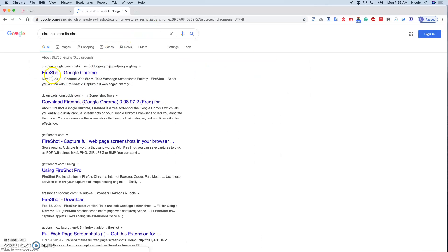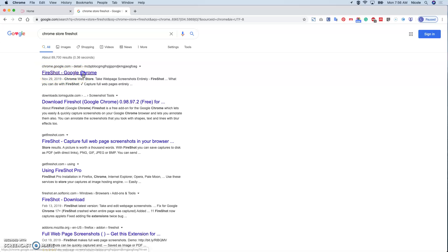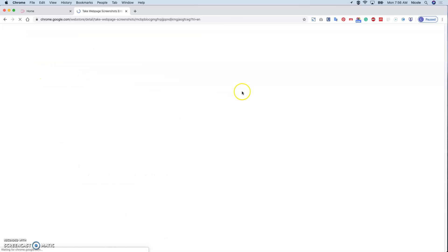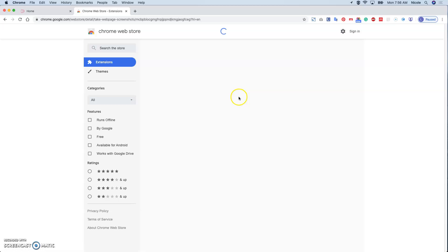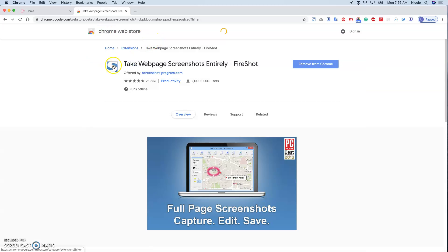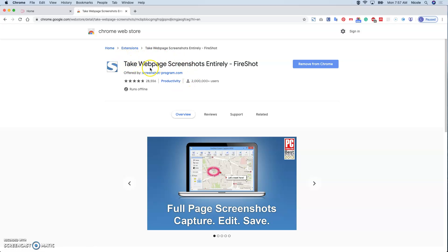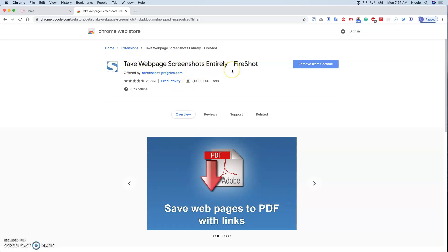So this Fireshot extension leads you to the Chrome Web Store and this is the logo. It will help you take the web page screenshot - entirely, selected, or whatever is visible on the screen.